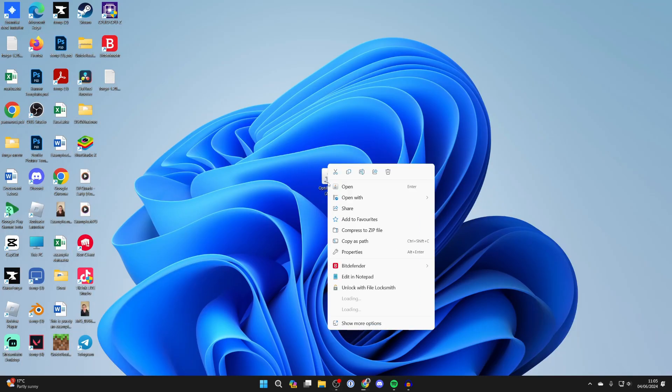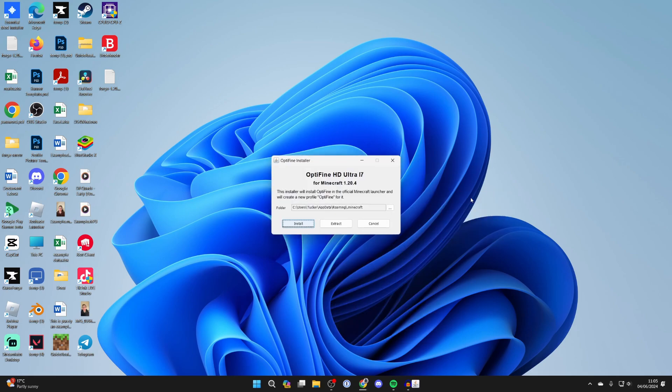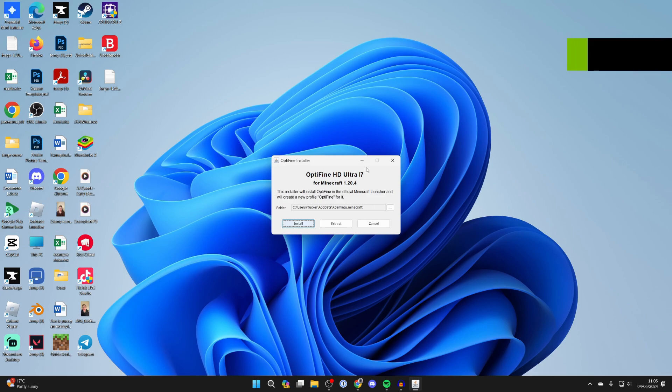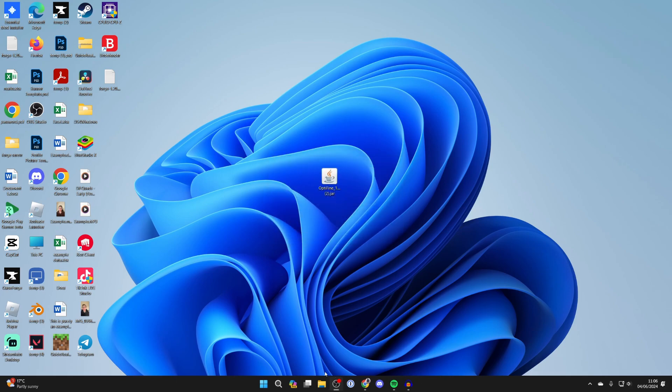Then return to Optifine, right click on it, hover over open with and select Java and it should then run. If it still doesn't you may need to do something called a jar fix which relinks jar and java files. Then all you need to do is click on install and it should then successfully install like so.